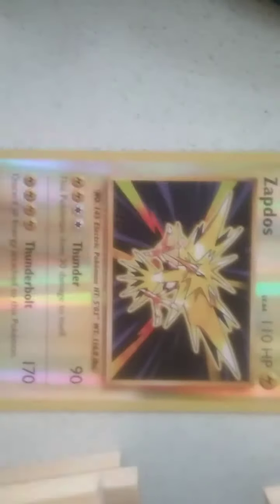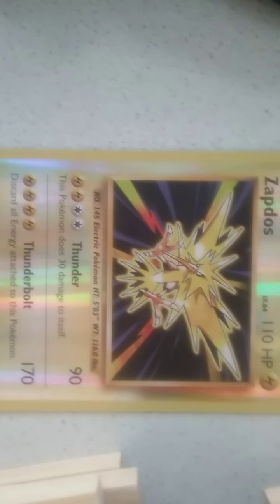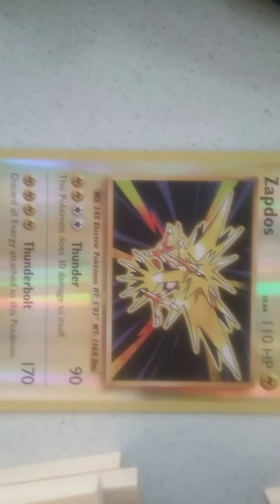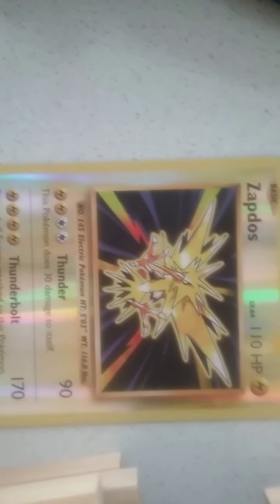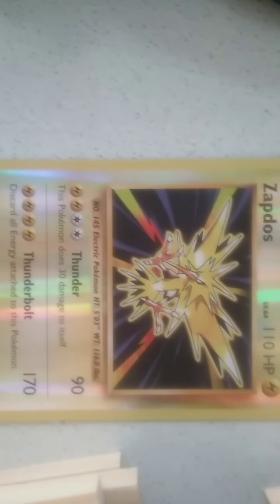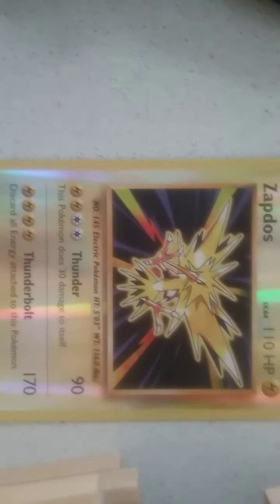We have our Zapdos, it's a level 64. Wow, 110 HP alright. So first attack, Thunder this Pokemon does 30 damage to itself. Thunderbolt, so 170 damage discard all energy attached to this Pokemon.